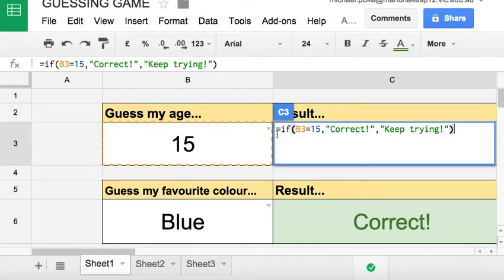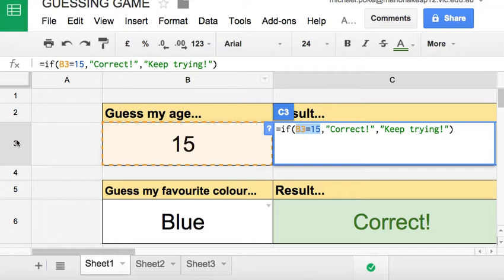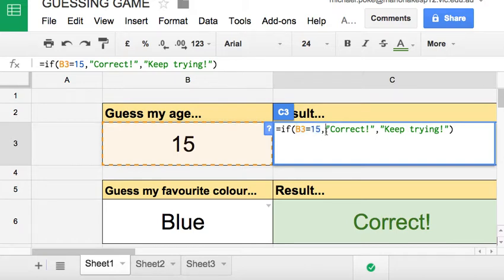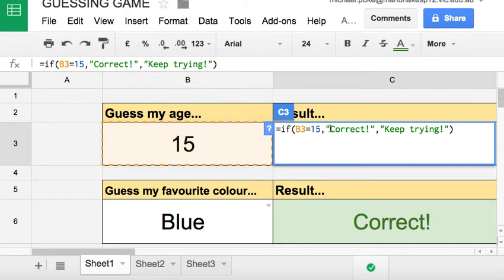Equals starts off the formula. IF is the function. Open brackets. This part is the test - B3 equals 15. This is B3, and does it equal 15 is the test. We put in a comma. Whatever comes after the comma will be the result if it's true. And in this case I want the result to be correct within quotation marks because it's text.